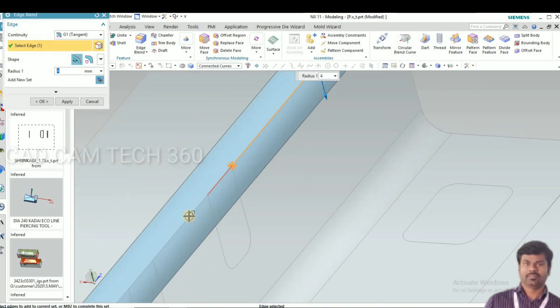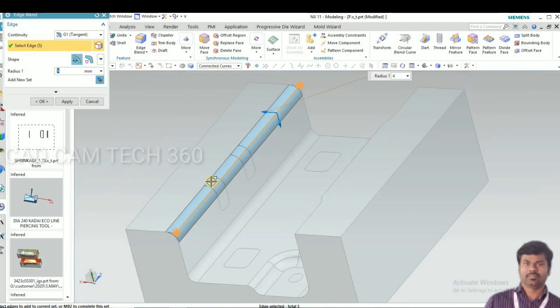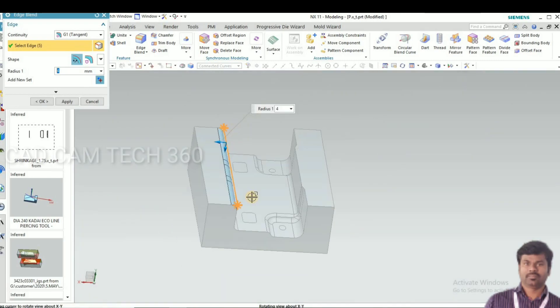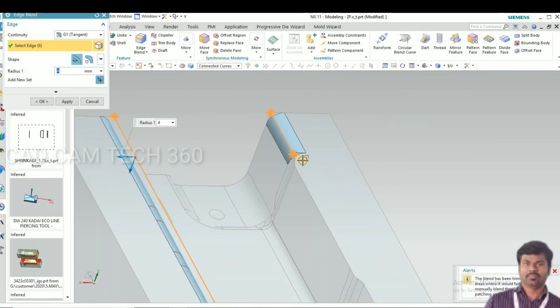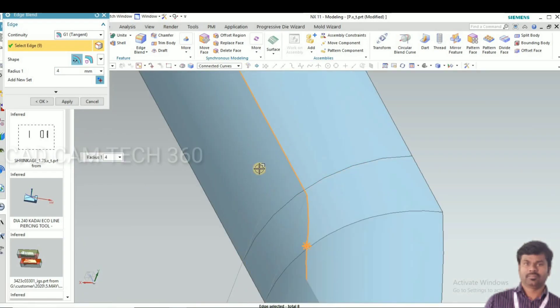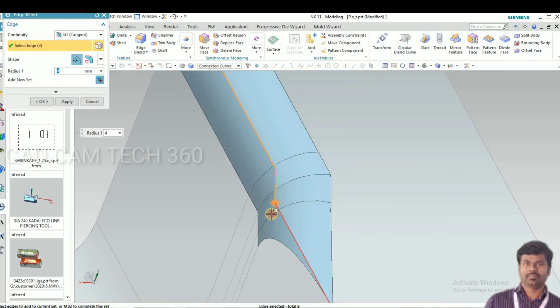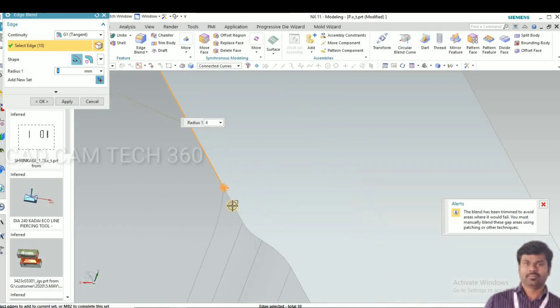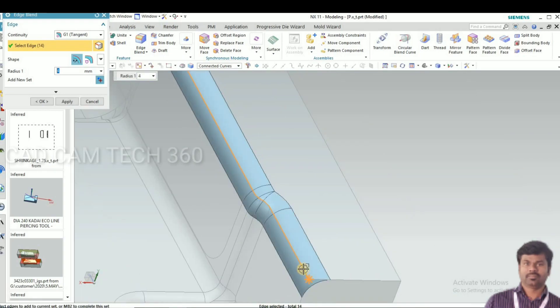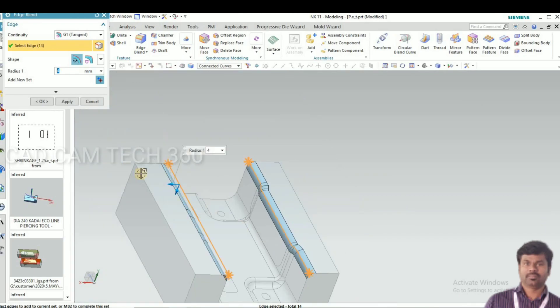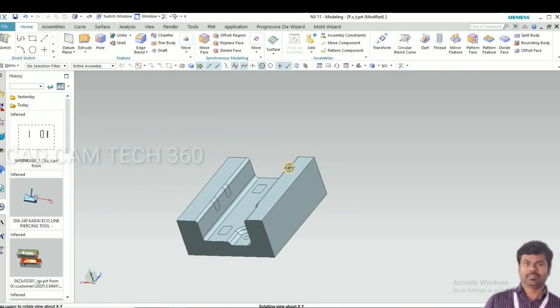We have to give radius to this portion. While pressing the part, if there is sharp corner, the part will damage. That is why we are giving here the radius.